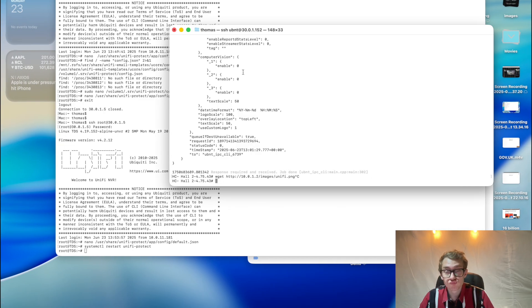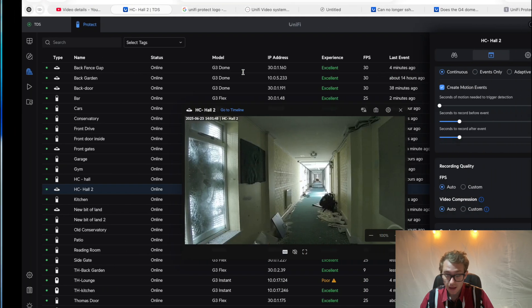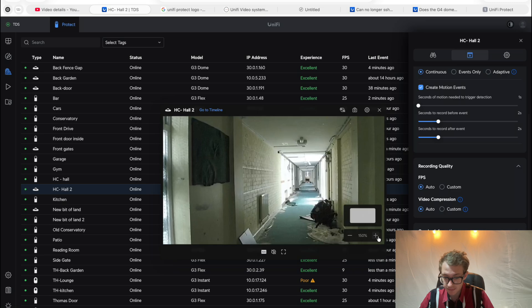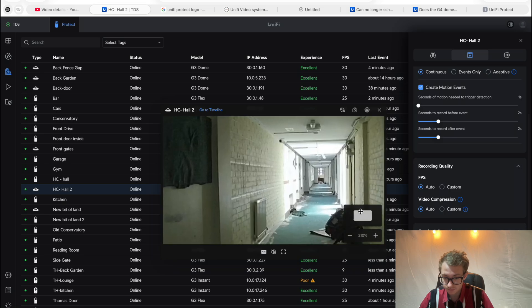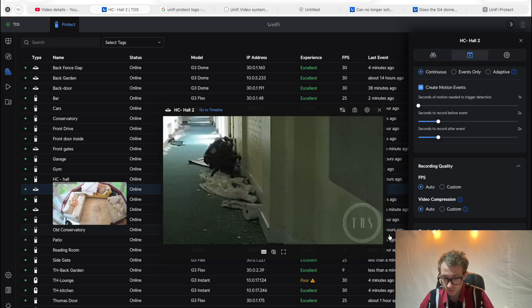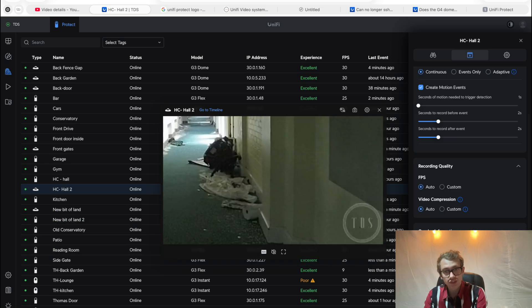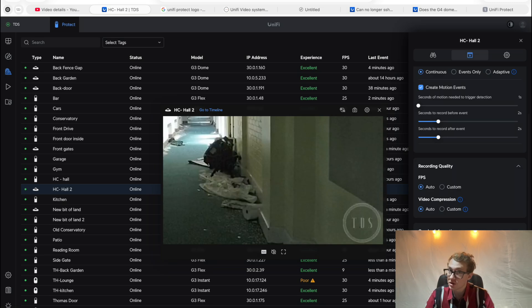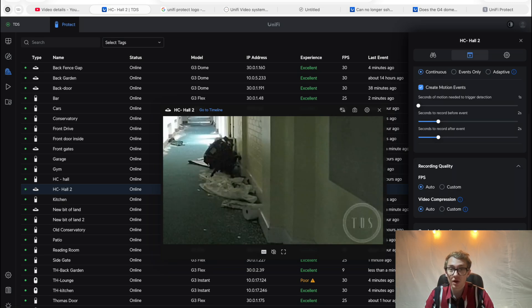I've done that and there you go, it's now appeared. I'll make it bigger. You can now see the logo is on the camera. Sometimes a reboot may be necessary, but not always. It's that simple, there you go.